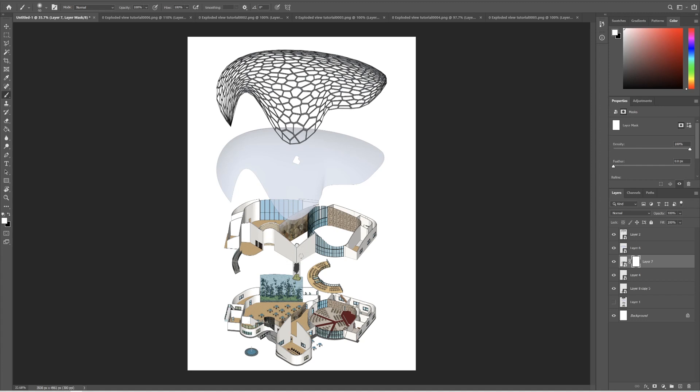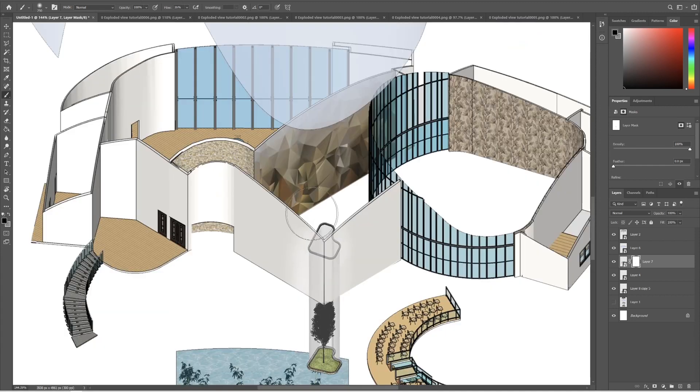Now you may think, what if I just need to reduce the opacity of a particular area? For that you need to set the color accordingly. Black erases and white brings it back. Apparently a gray shade will reduce the opacity. You can also play with the flow to control it.